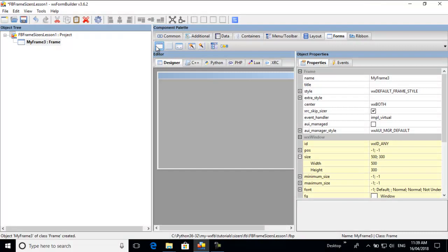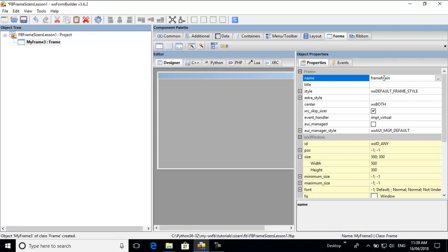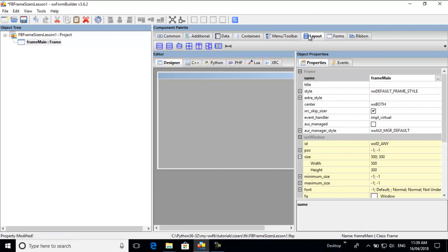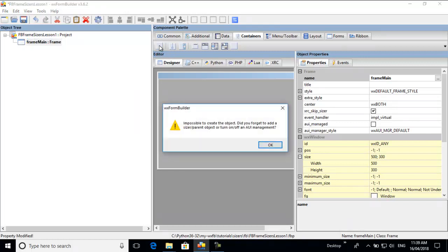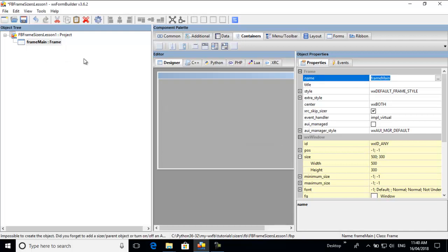With the frame, I usually call it 'frame_main' — you can call it whatever you want, but it's good to have the name 'frame' so you know what type of widget it is. Now we need to add sizers. If you highlight the frame and try to put a panel straight on it, you get this error: 'Did you forget to add a sizer?'